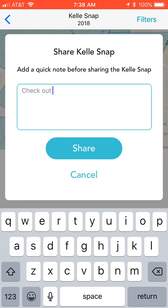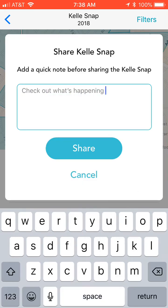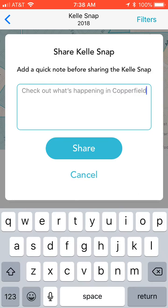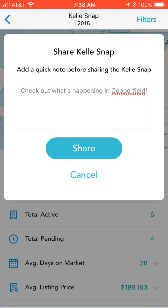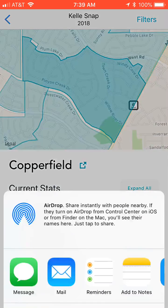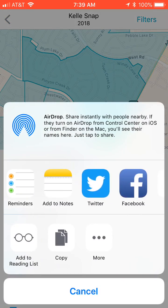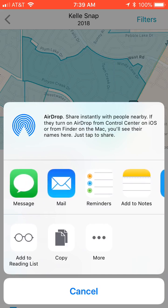For example, I could write 'Check out what's happening in Copperfield' and then click share. That's going to allow me to share that snap via text, via email, or I could put it directly to Twitter or Facebook. I could also click the copy button, save that snap, and paste it later into another message — whether that be a Facebook message, a Facebook comment, or a reply to someone looking for information.